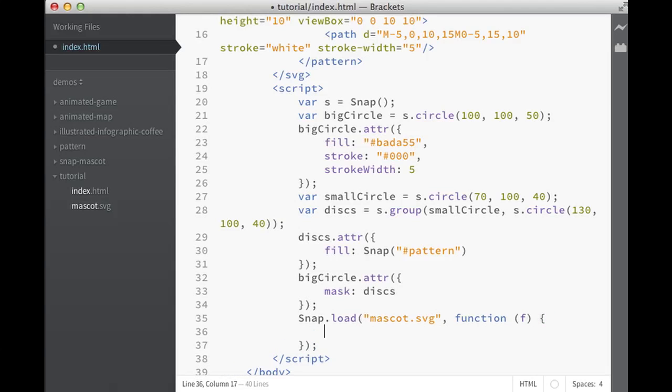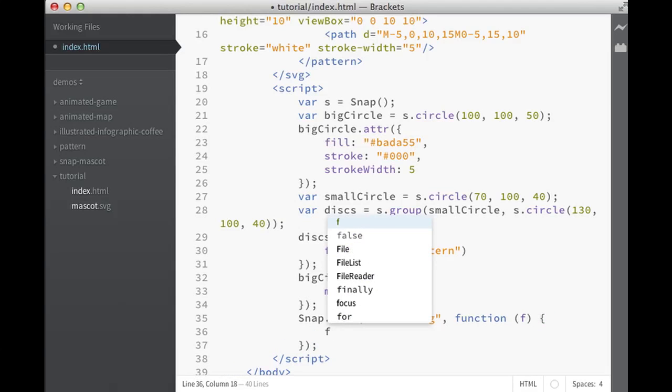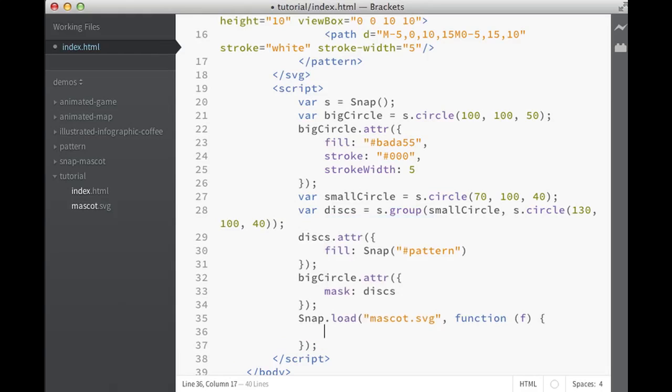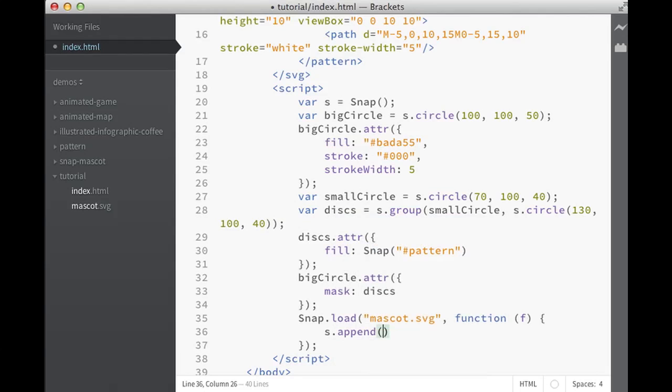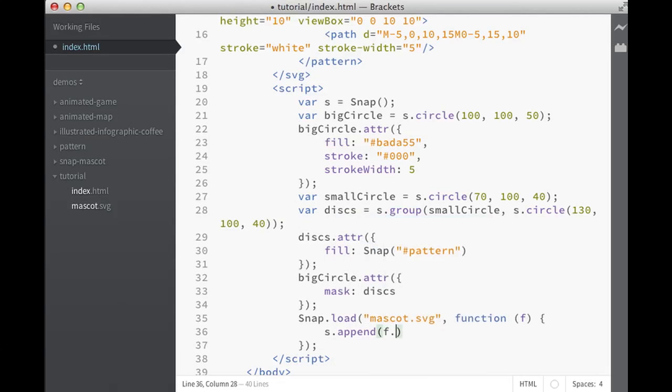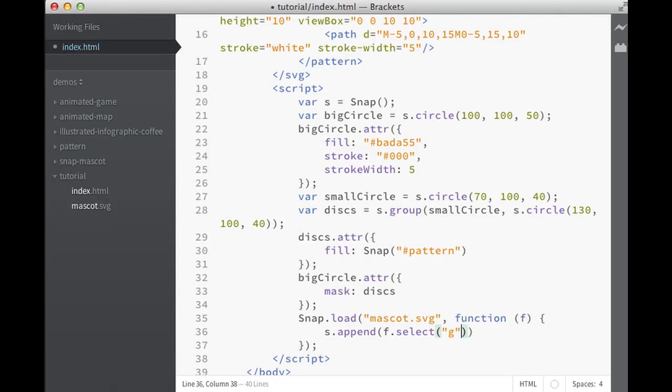So it will give us the fragment. And with the fragment we could say, simple, okay let's snap append. And here, basically I know that everything in the mascot is united in one group, so I grab this.